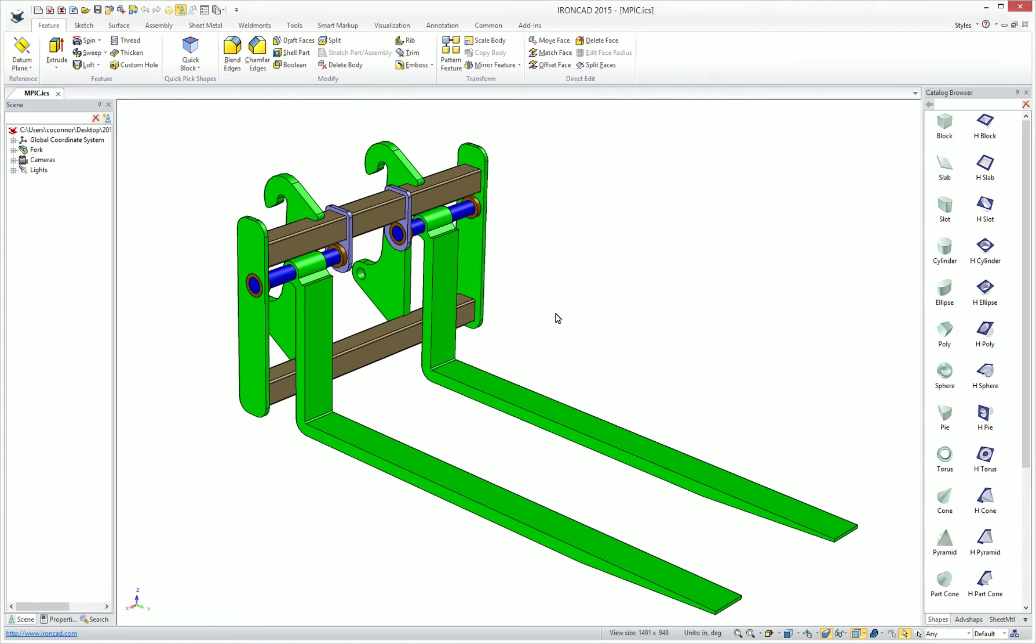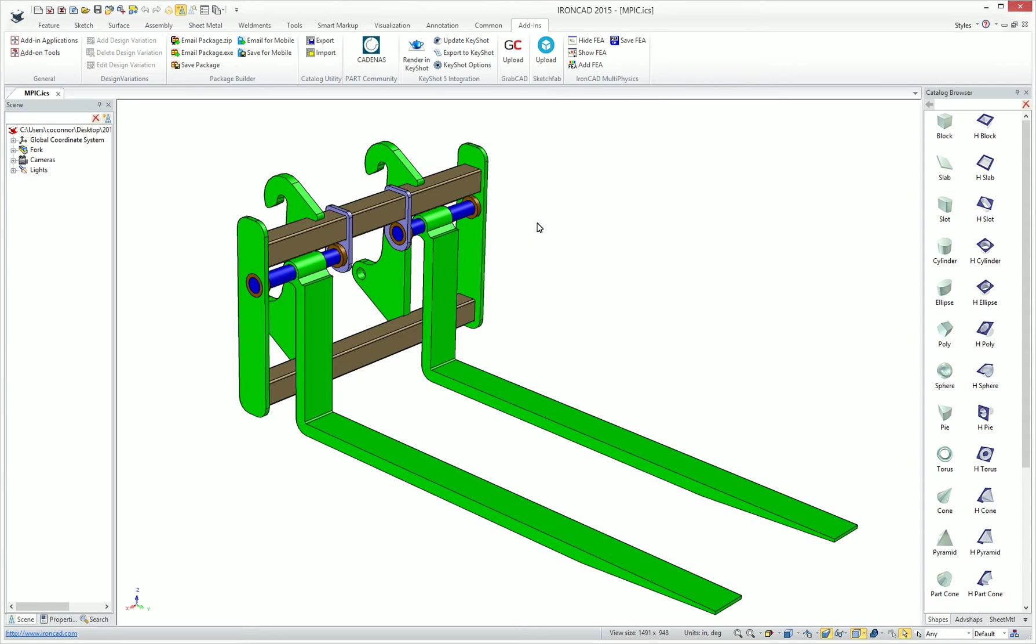IronCAD 2015 continues to improve its third-party integrations by adding a new integrated multi-physics application. Once installed, you'll find under your Add-ins ribbon a new IronCAD multi-physics ribbon group.